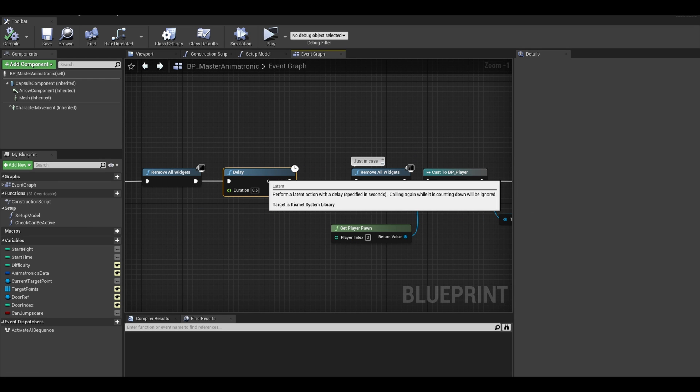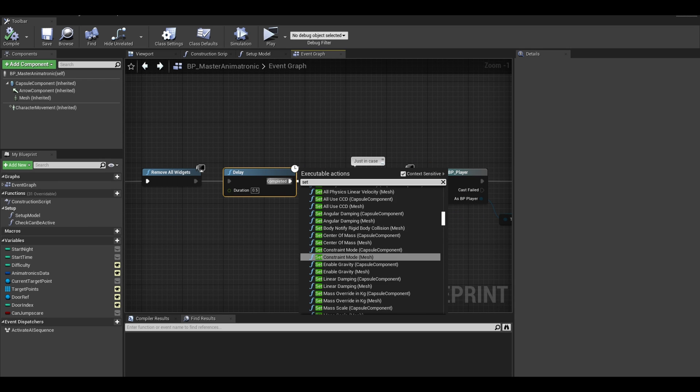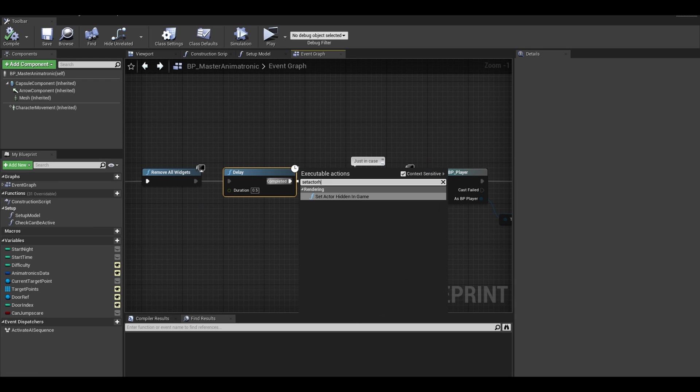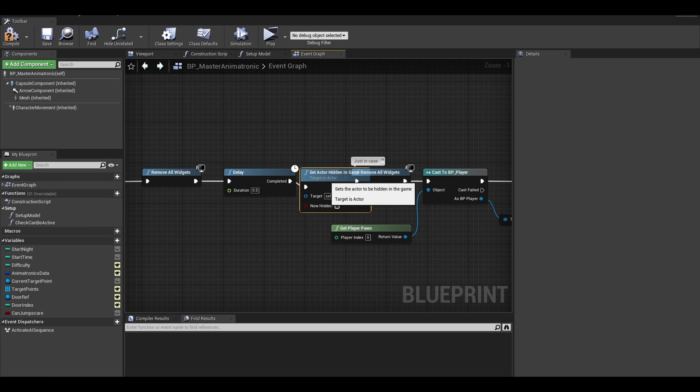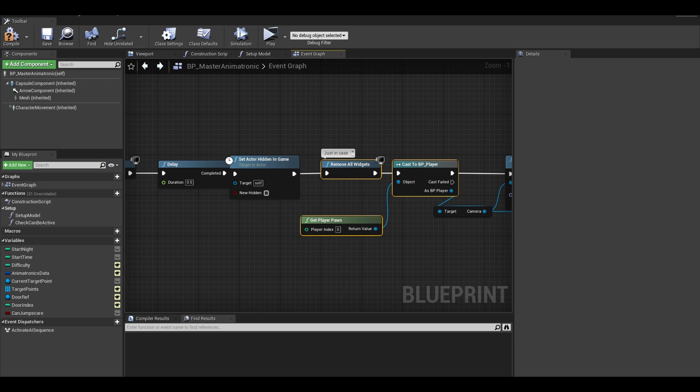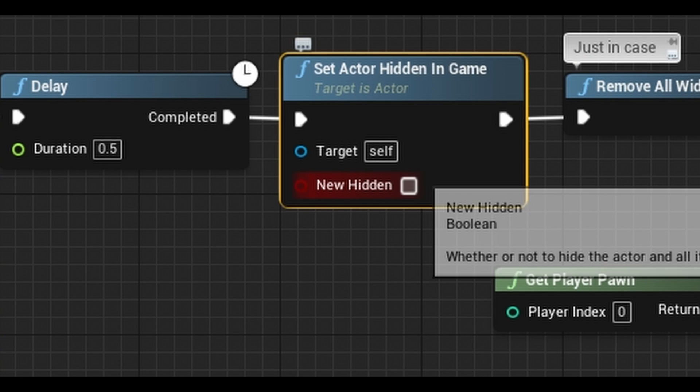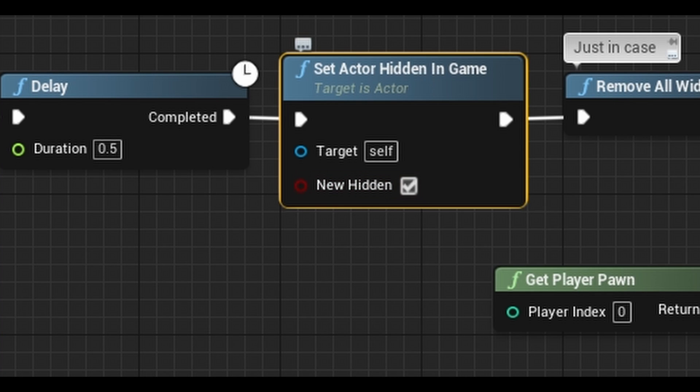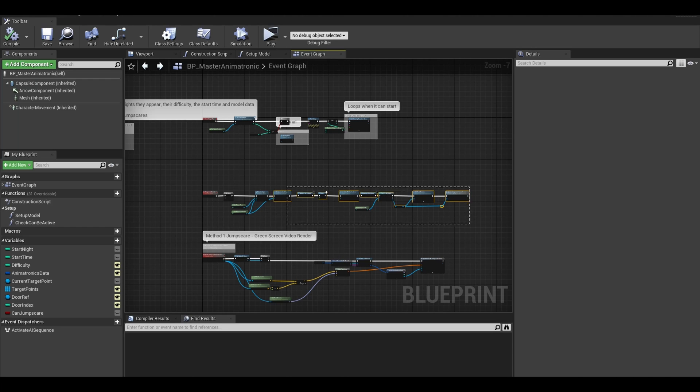First, after your delay, I will add a set actor hidden. Tick it to true as we don't want this animatronic to be shown while there is a jumpscare.